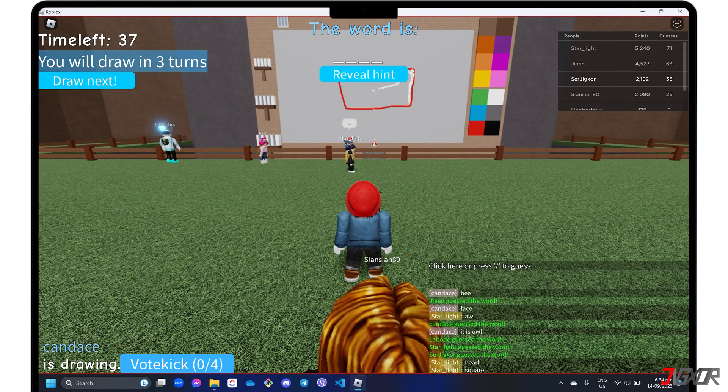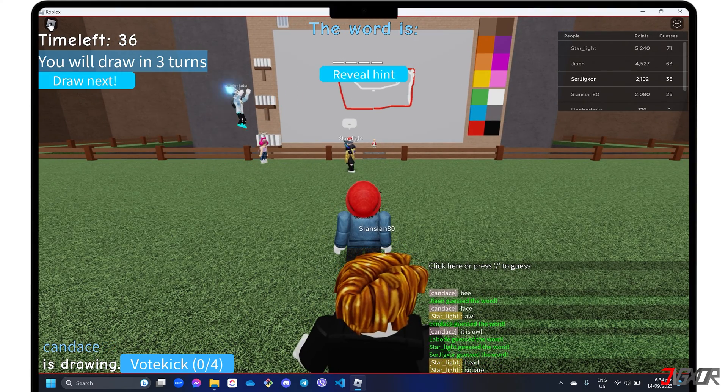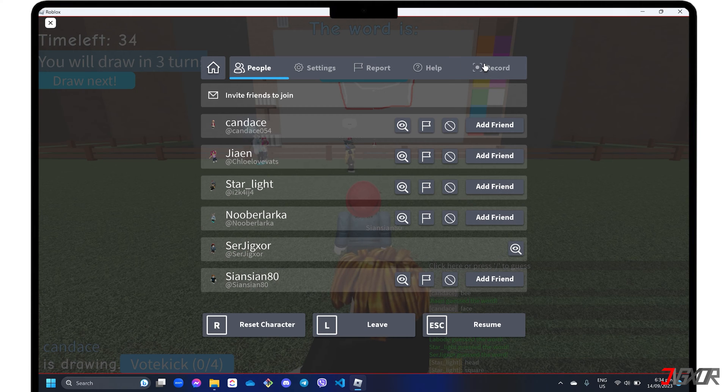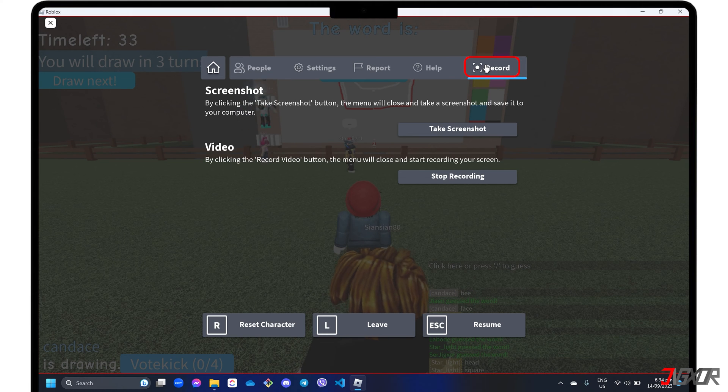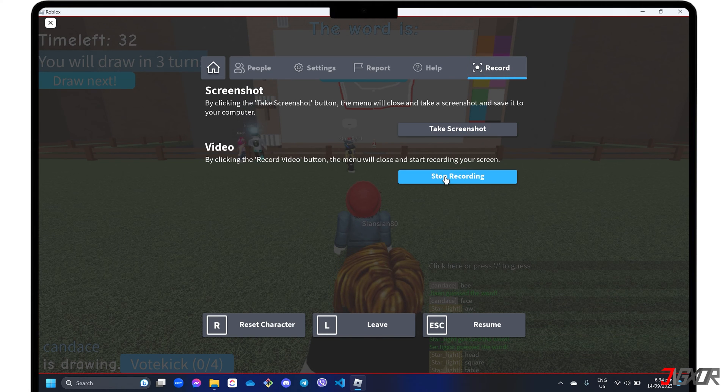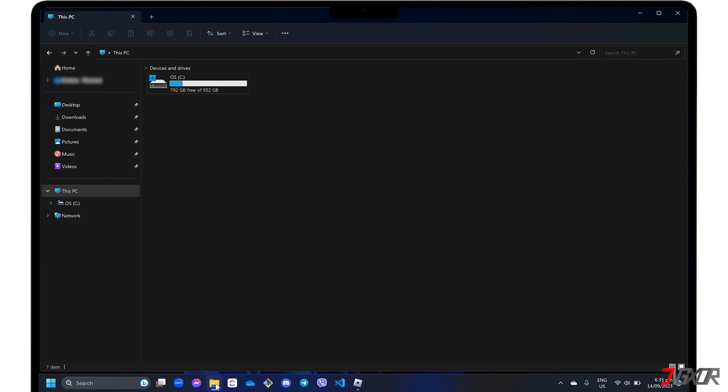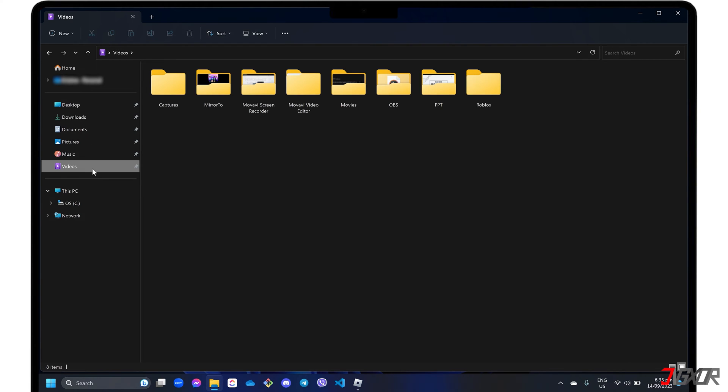When you have recorded enough of your gameplay, go back to the Record tab and click Stop Recording. To find your recorded output, open Windows Explorer, proceed to the Videos directory and open the Roblox folder.